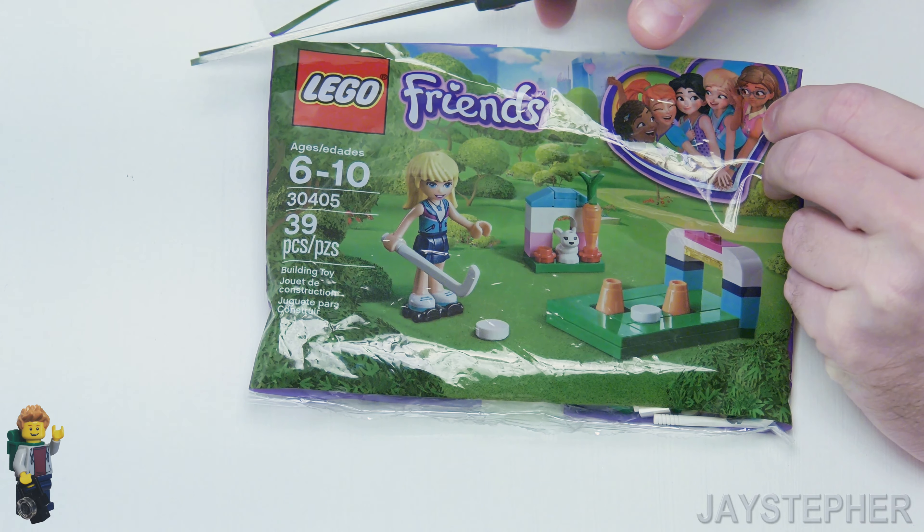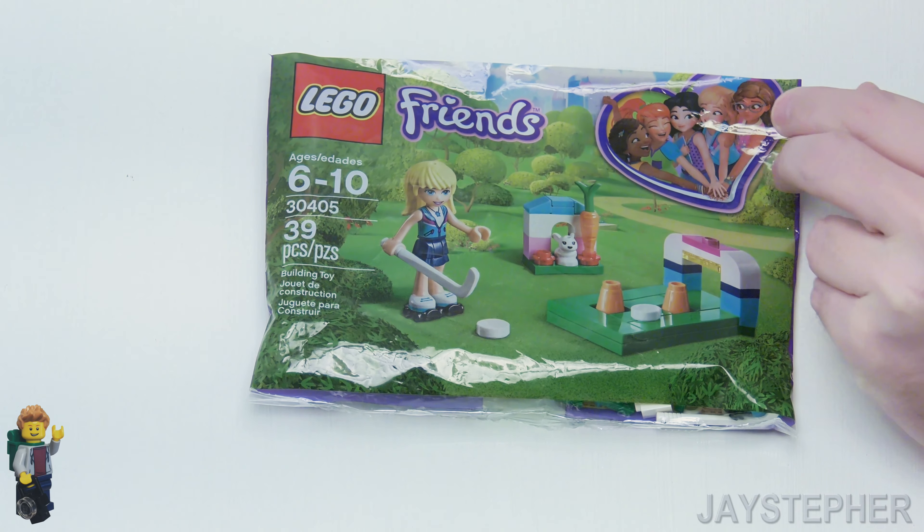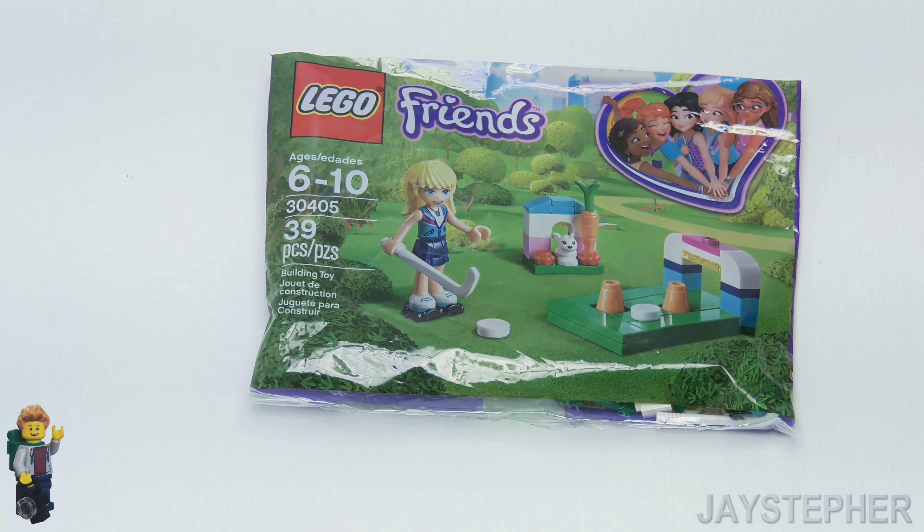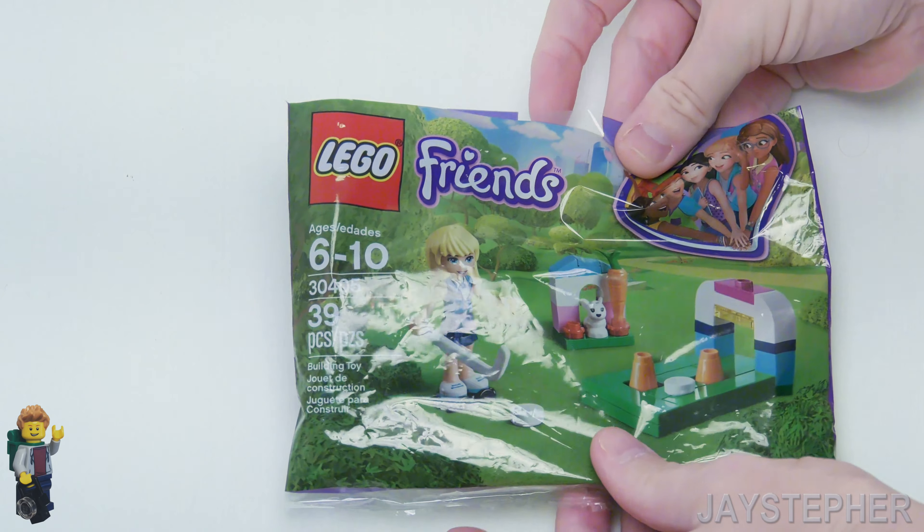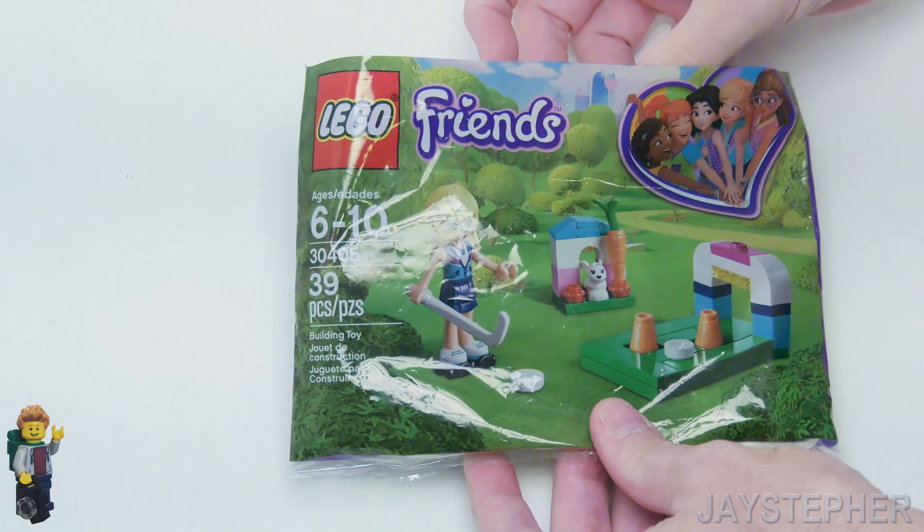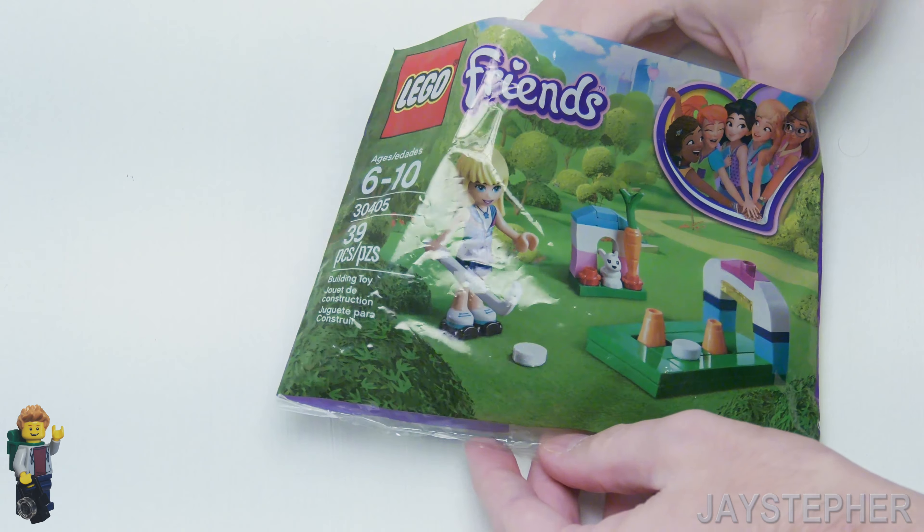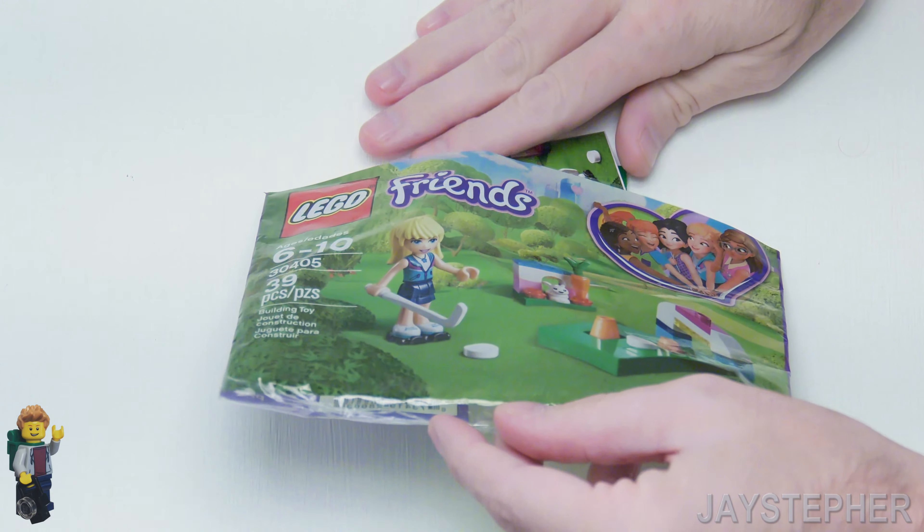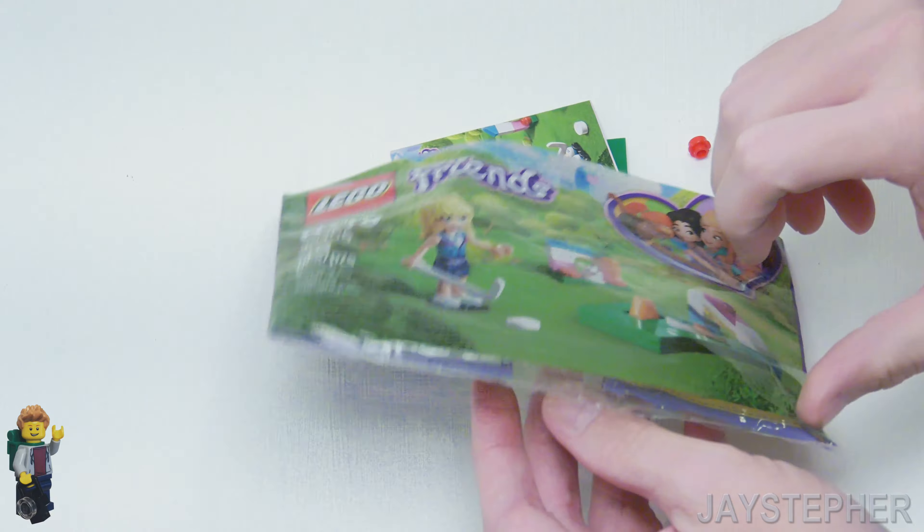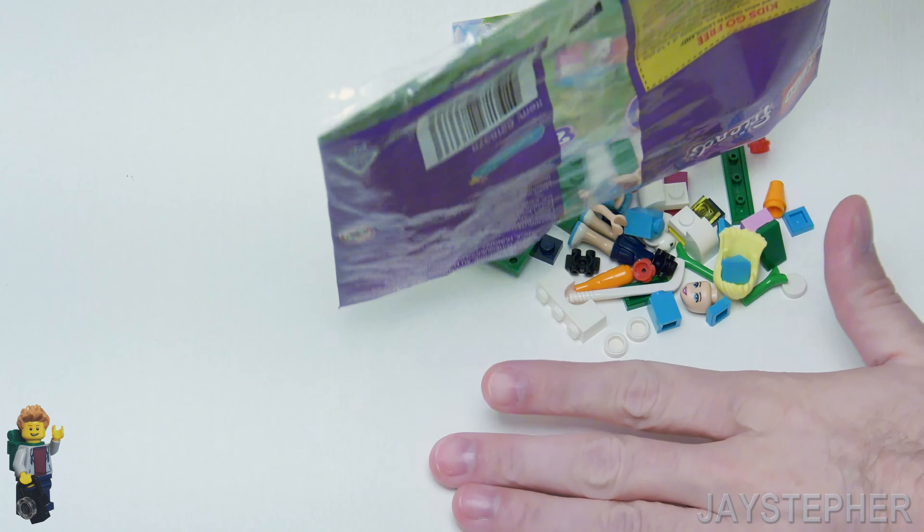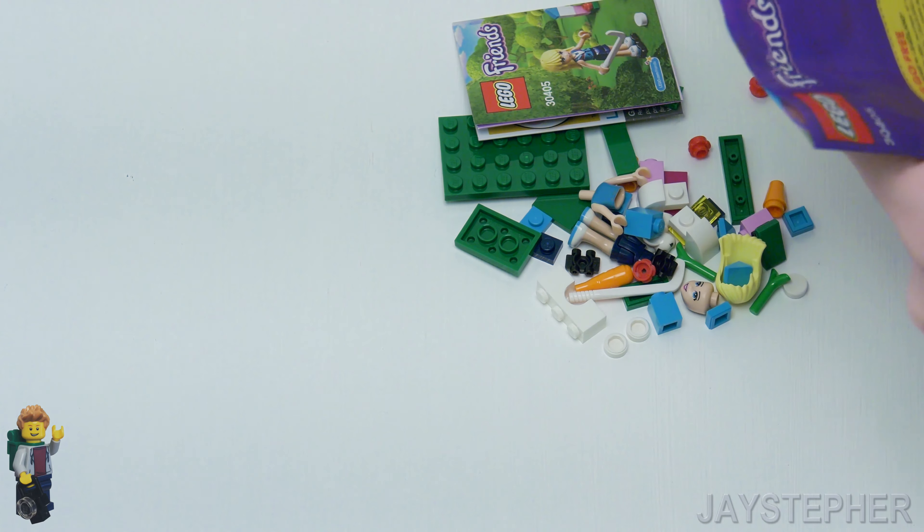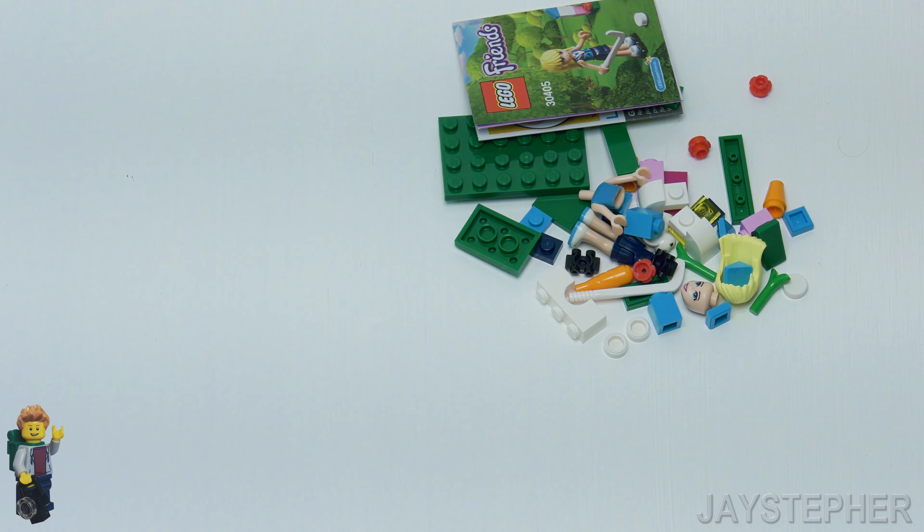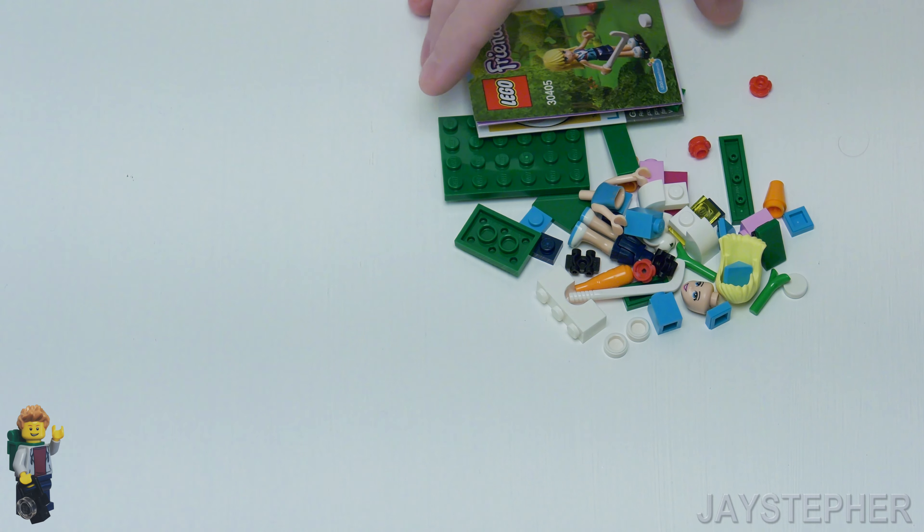I have to admit one thing about these Friends sets - they do have a lot of accessory parts. Let's spice up a MOC. That's what we're doing here, see exactly what's in these sets so we know what to put in our MOCs.